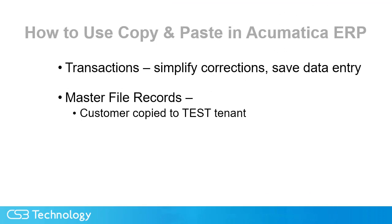So copy and paste master files would work for customers, of course, and vendors, but also things like items, warehouses, and other master file objects.